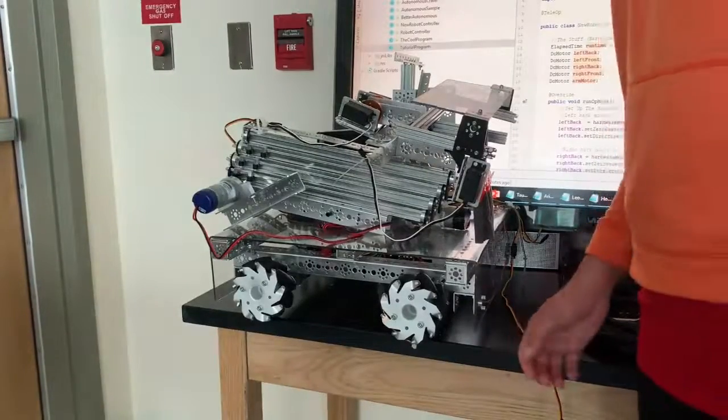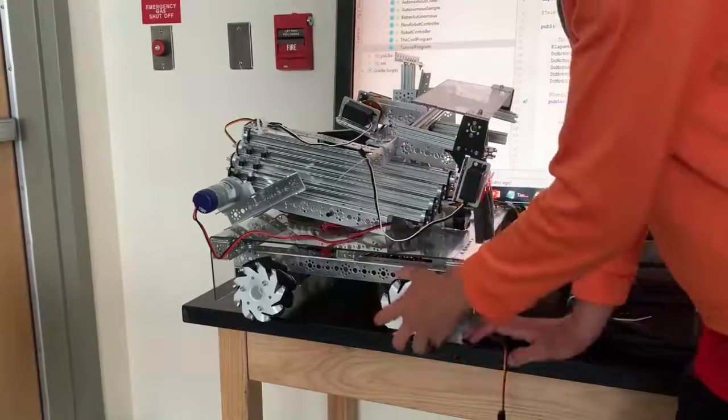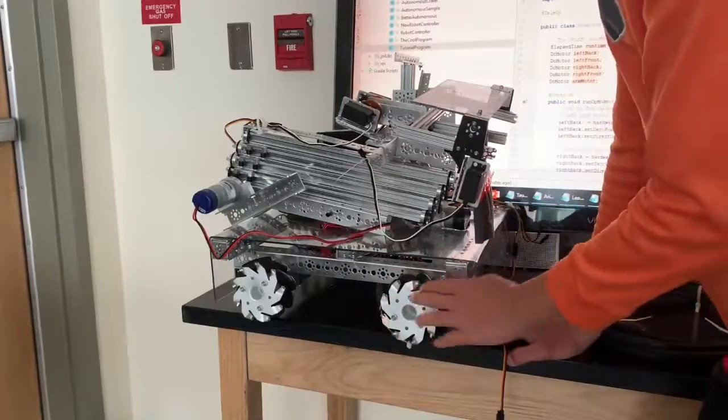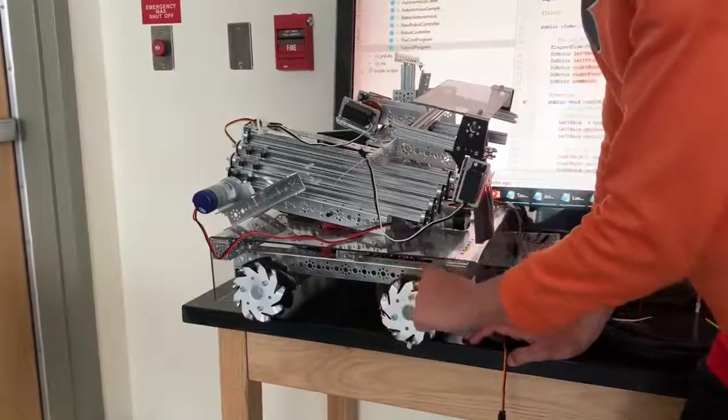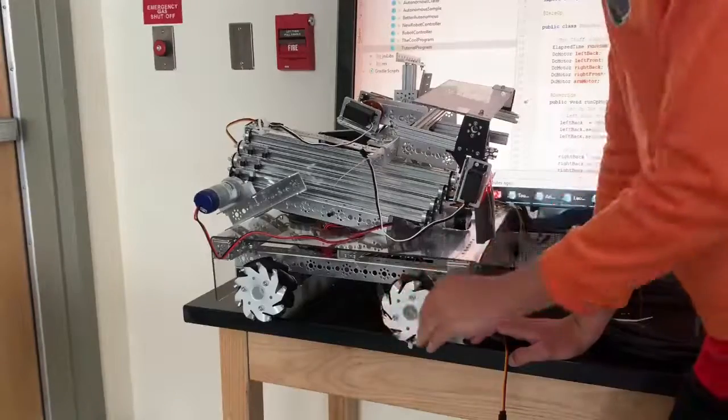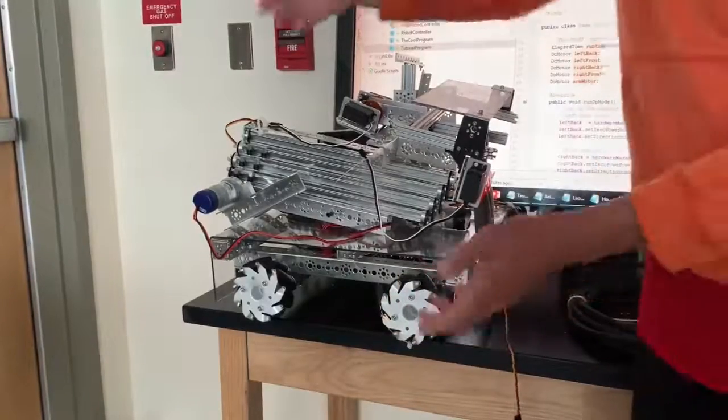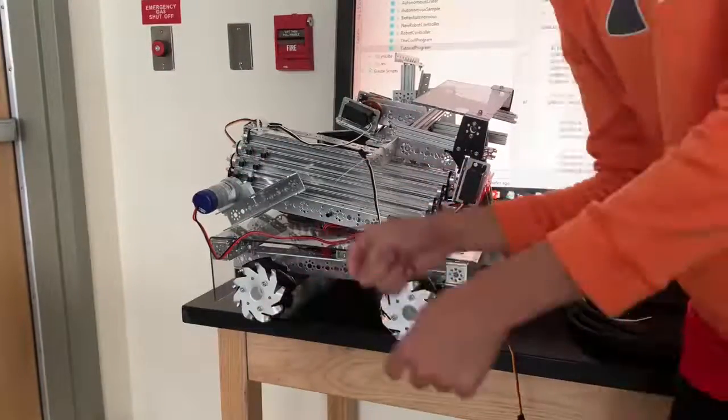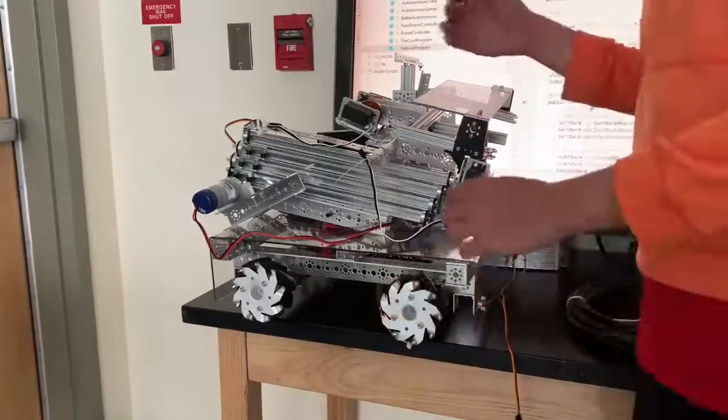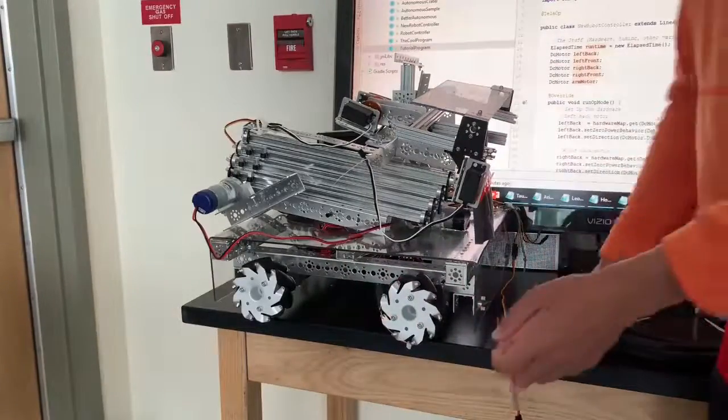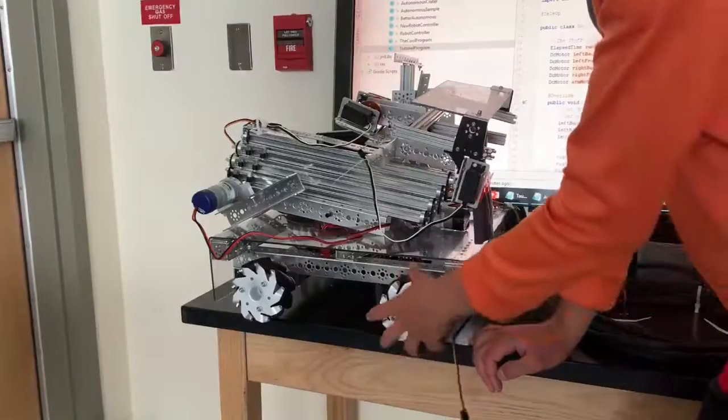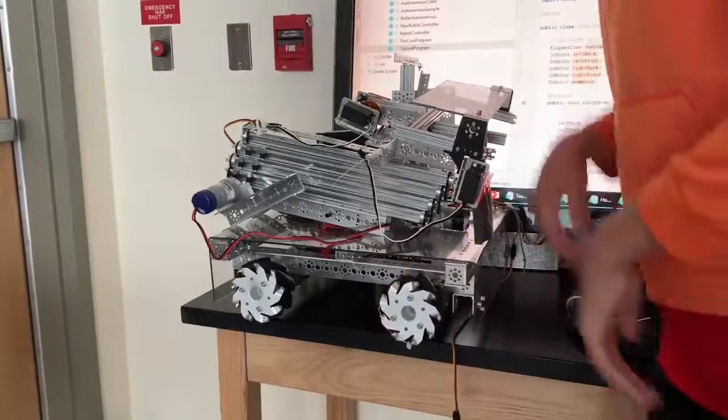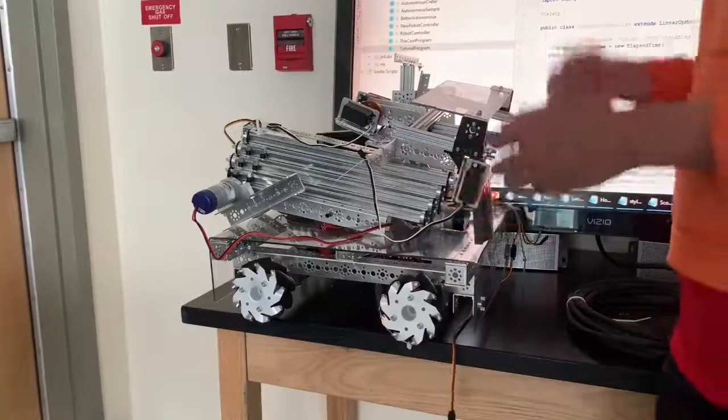The cool thing about mecanum wheels is you have four wheels that are each individually powered and these little spinny things here are like omni wheels except angled and the angle allows us to make it so that when the wheels oppose each other in direction the robot will go sideways rather than forwards and when the robot's wheels are going towards each other they'll go forwards and backwards as normal.